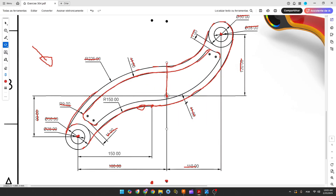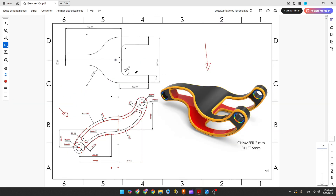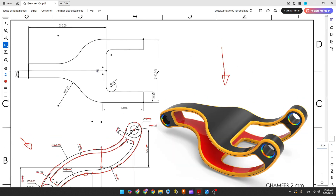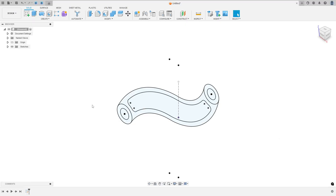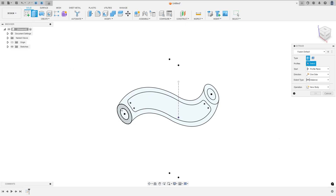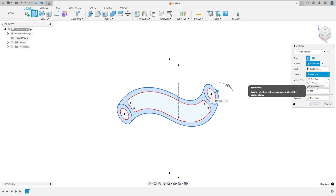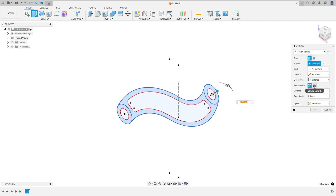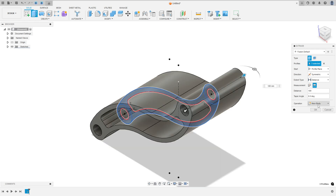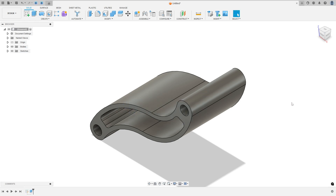Now we need to extrude this — 108 millimeters is the distance between this point and this point. Go to extrude this profile. The direction is symmetric. Measurement: whole length. The distance is 180 millimeters. Operation: new body. Press OK. We made this.